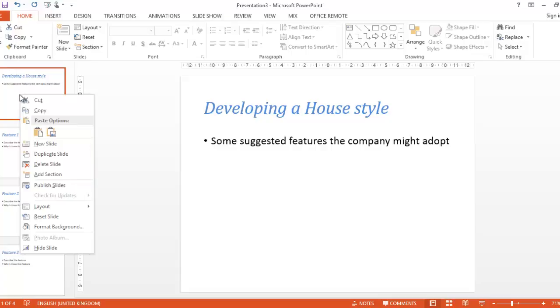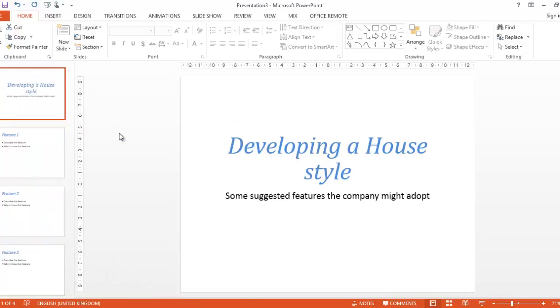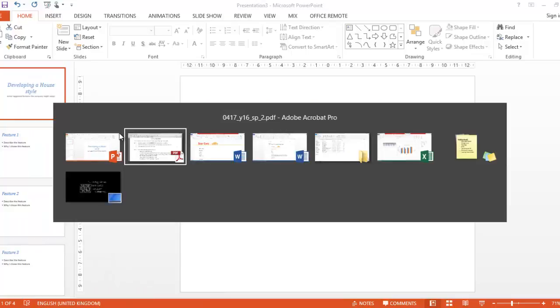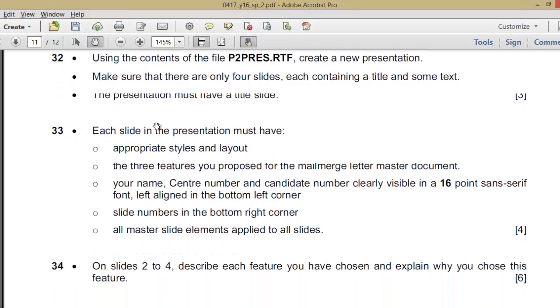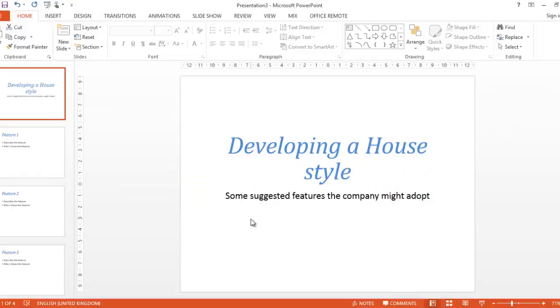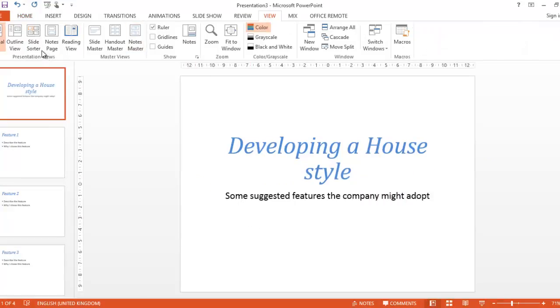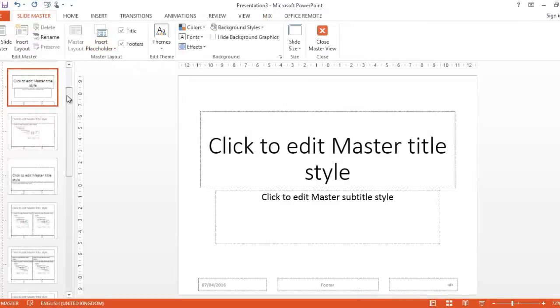The presentation must have a title slide. The first one is usually the title slide, so change the layout to Title Slide. Number 33: each slide in the presentation must have appropriate size and layout, the three features you propose for the mail merge letter master document, your name, candidate number, etc. So let's do that in the master slide. Go to View, Slide Master.